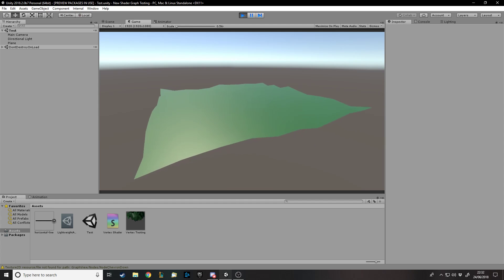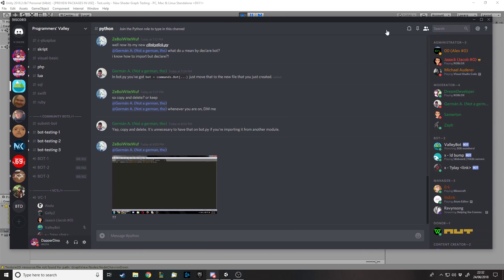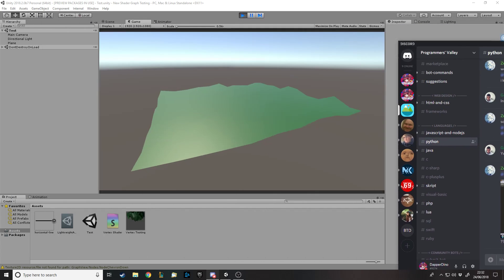One thing to mention first - as well as joining my Discord server, I also recommend joining another Discord server called Programmers Valley, which I'll link in the description. They have more channels with more languages and more people who know those languages, so if you need help it's a very good place to get it. There are plenty of knowledgeable people there and it's a very active server - there's always people talking. There's no harm in joining, so I hope you take up the opportunity.